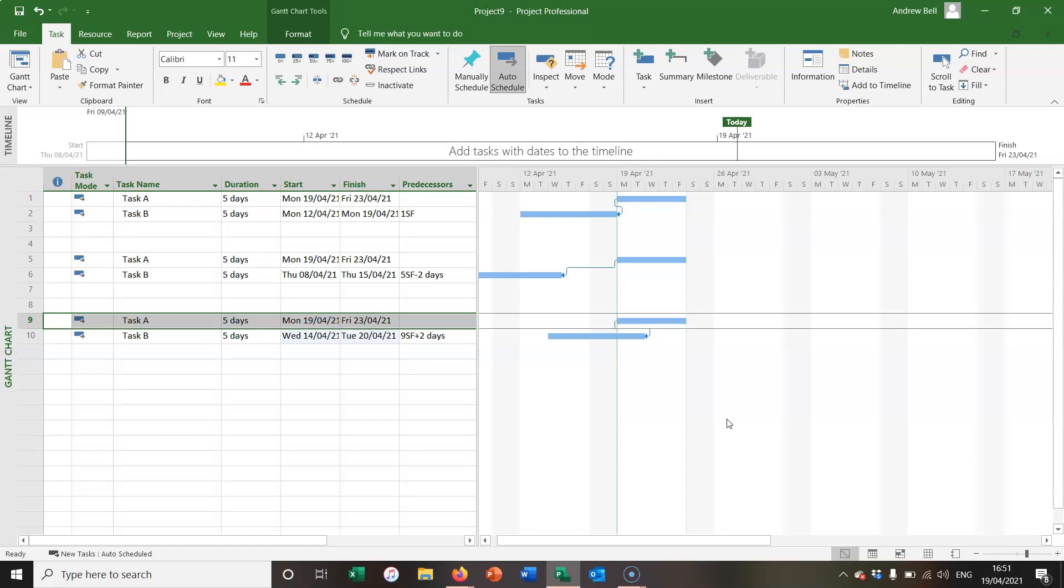So there's a quick demonstration of the start to finish relationship type in Microsoft Project.